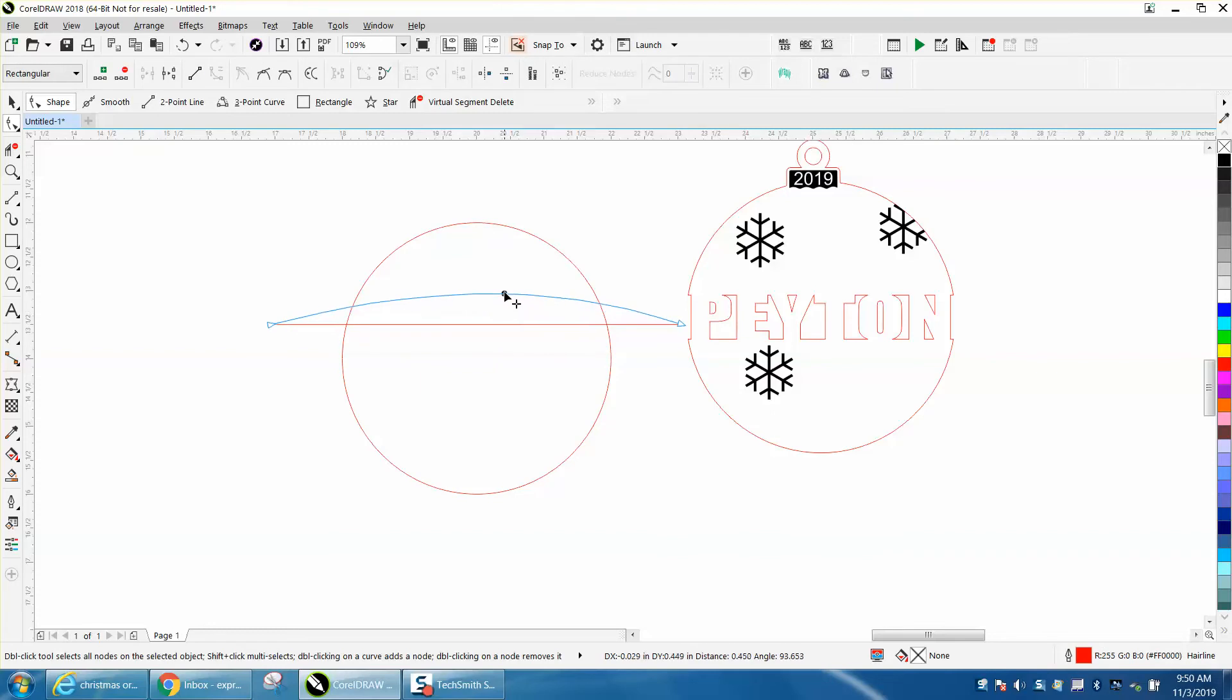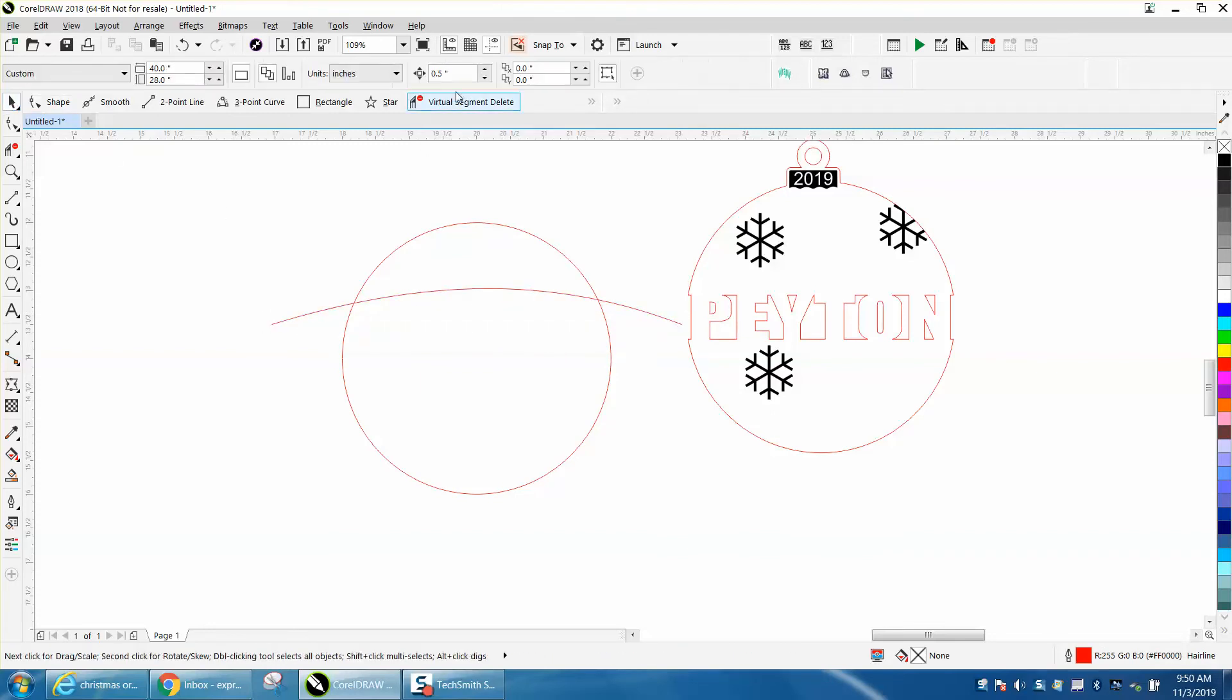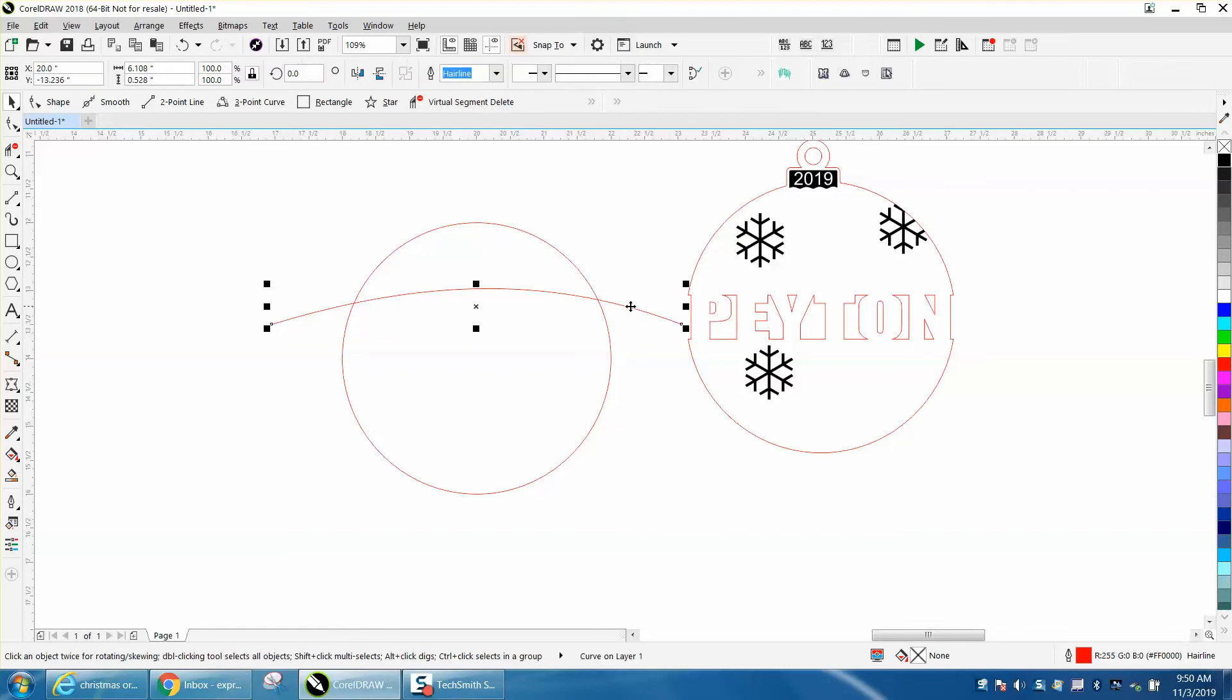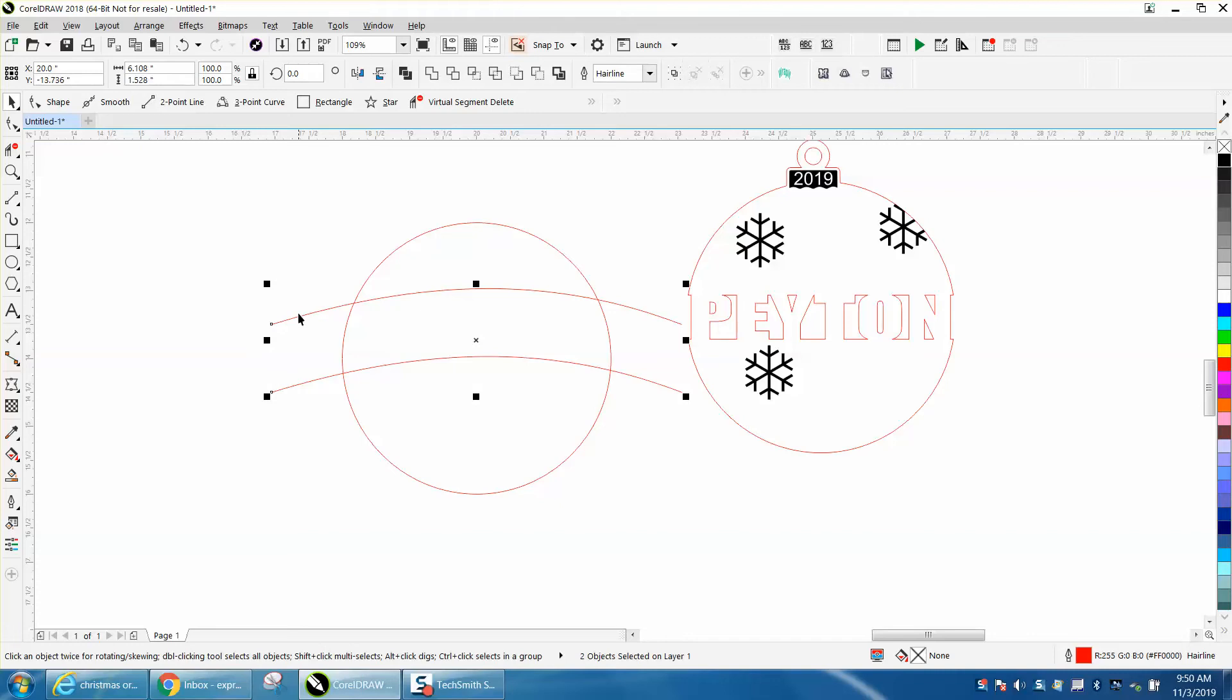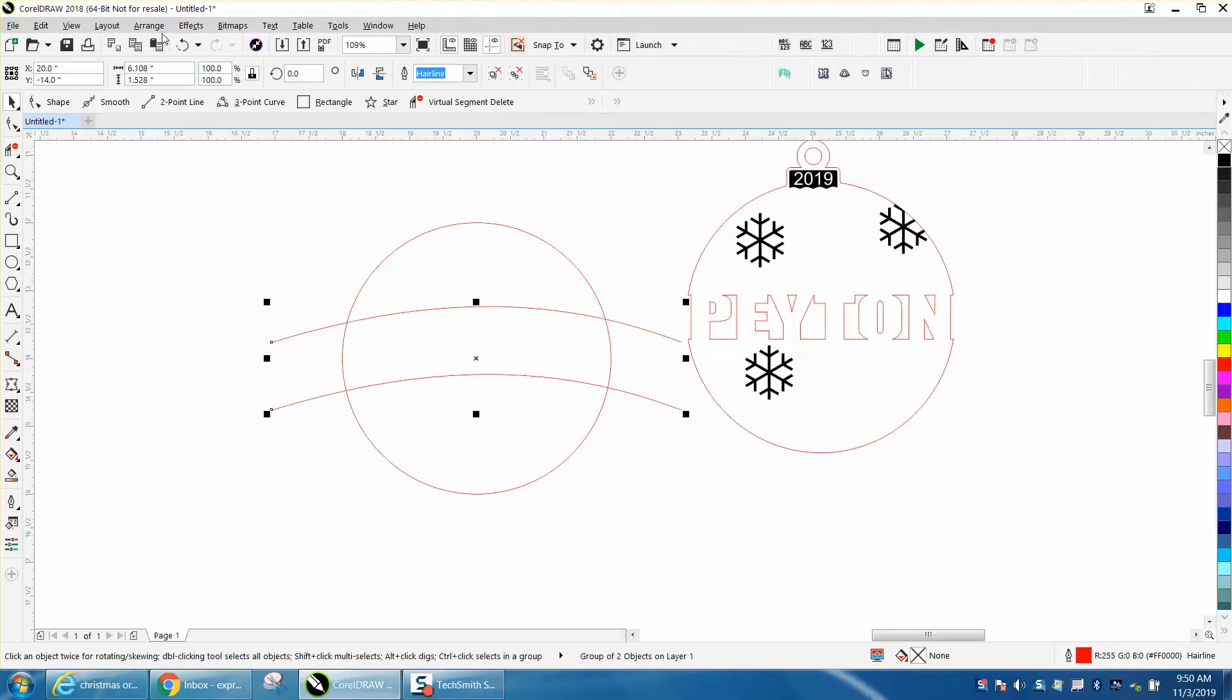Now let's change our nudge distance to one inch. That way they'll be one inch apart. Control D and make a duplicate. Now shift-select both of them and go Control G to group them together, then hit P. Now our circle's kind of in the middle.